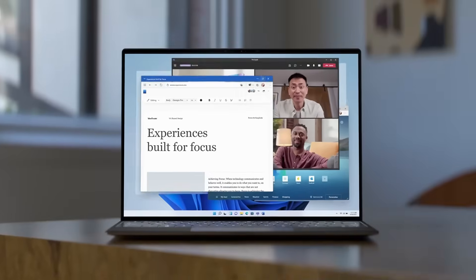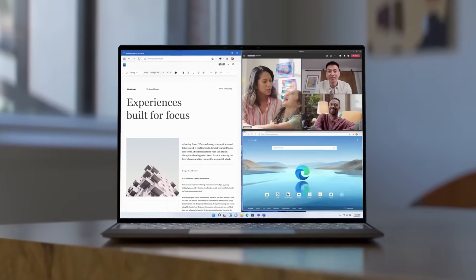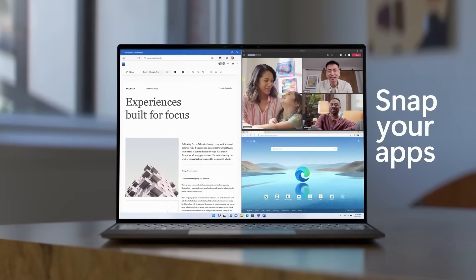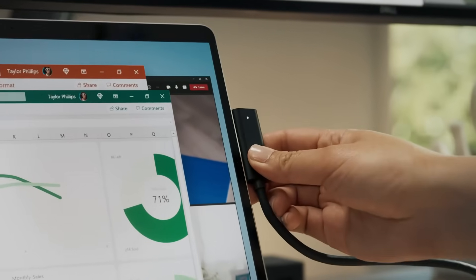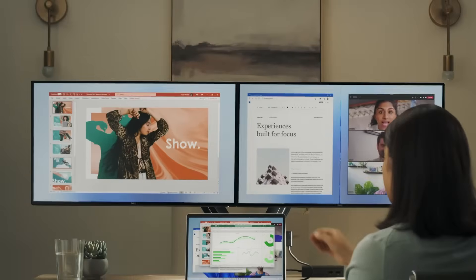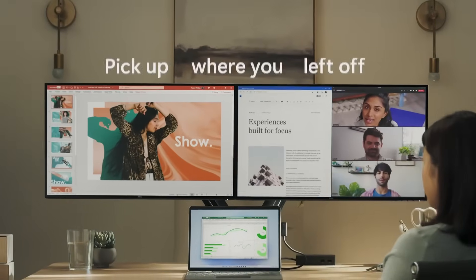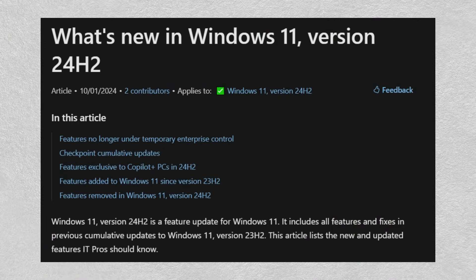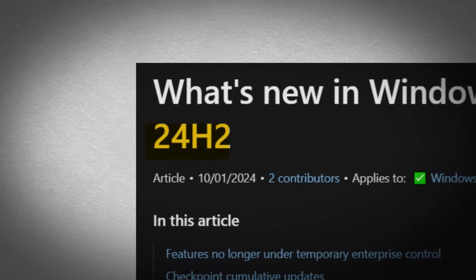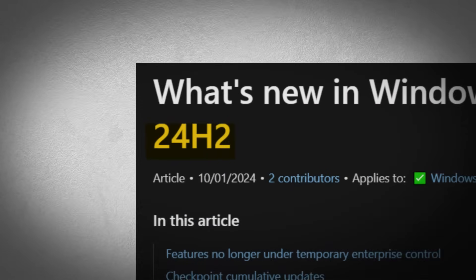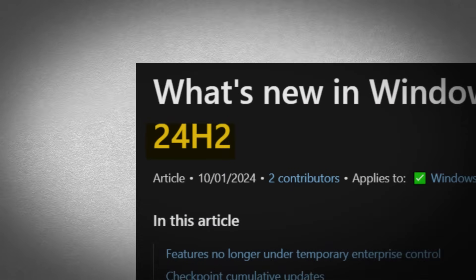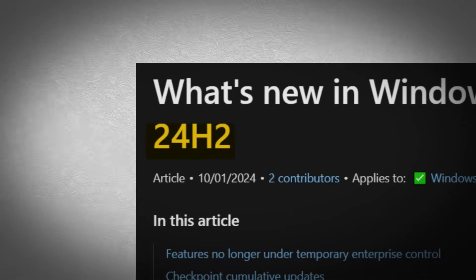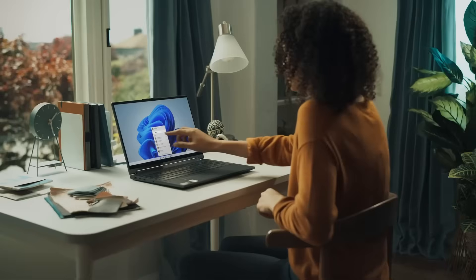While many were anticipating a new major version, Microsoft has definitively confirmed that the update for 2024 will not bear the name Windows 12. Instead, it will be designated as Windows 24H2, signaling a continuation of the current system rather than an entirely new version.